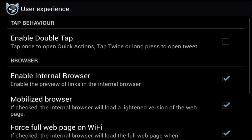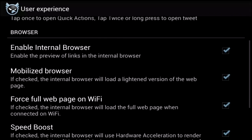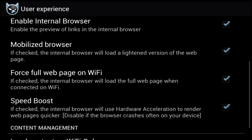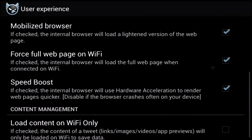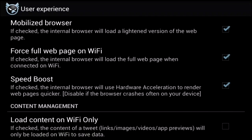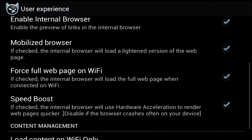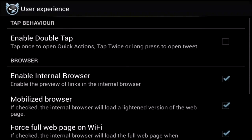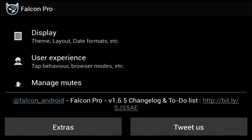User experience settings control the more unique features in Falcon Pro. These include the internal browser, enabling double tap, and some speed boost settings. These won't be compatible with all devices, but most current devices should support these settings.